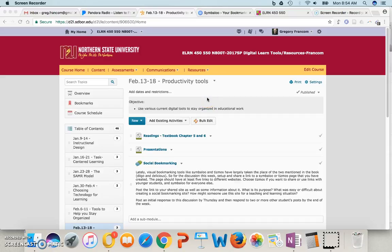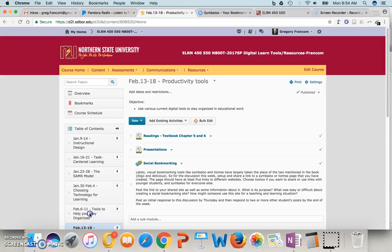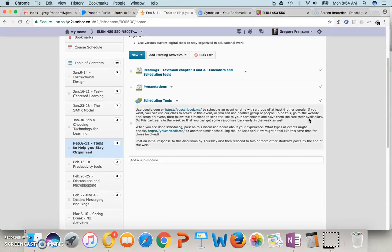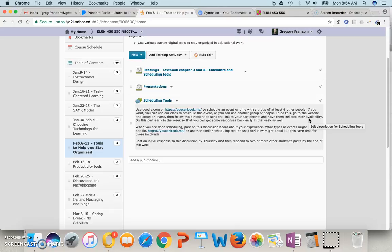Okay, class, we continue our exploration of digital learning tools and resources this week. Last week you learned about tools to help you stay organized, so you learned about some scheduling tools, as well as You Can Book Me and Doodle and other ones that you read in your book. So it was good to have that discussion.